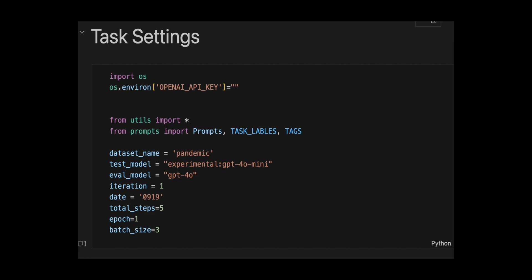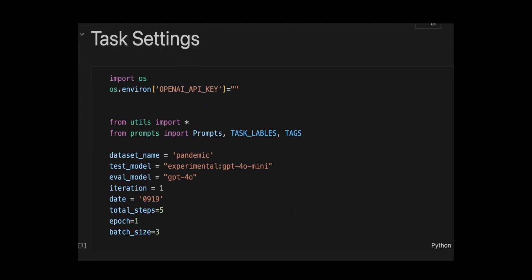5 total steps, 1 epoch, and batch size 3. Basically set up for iterative prompt optimization and model testing, where a weaker model's outputs get graded by a stronger one.